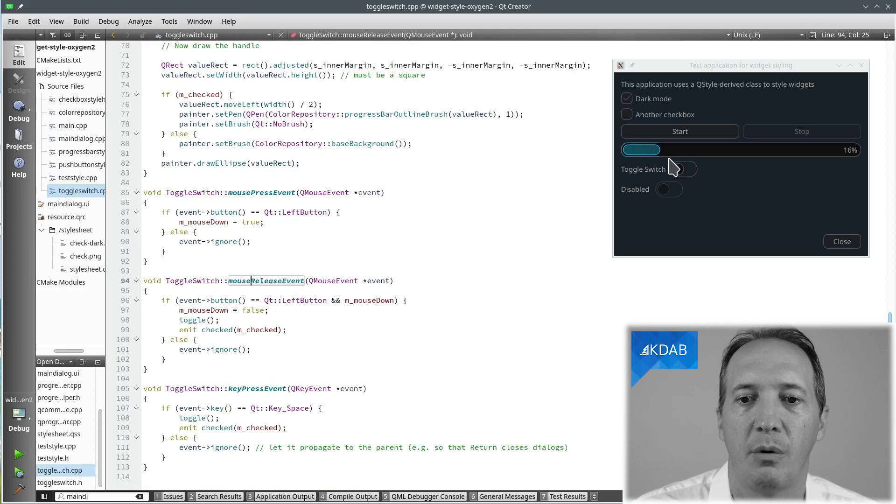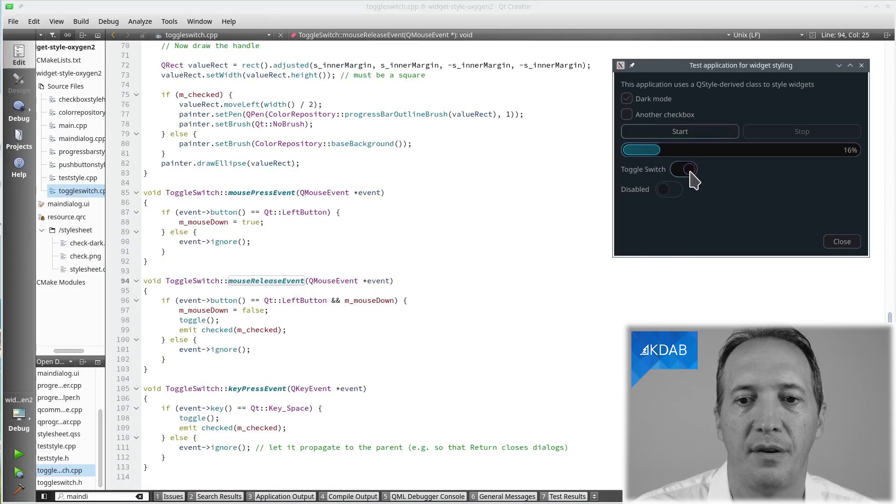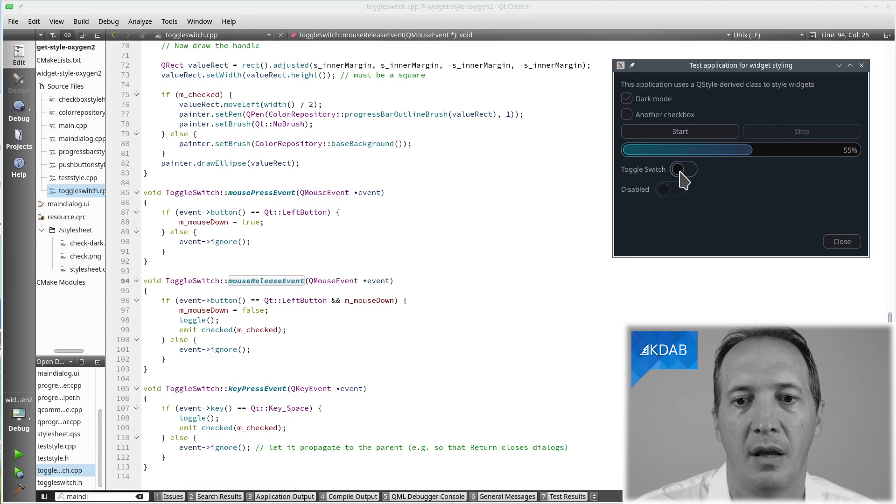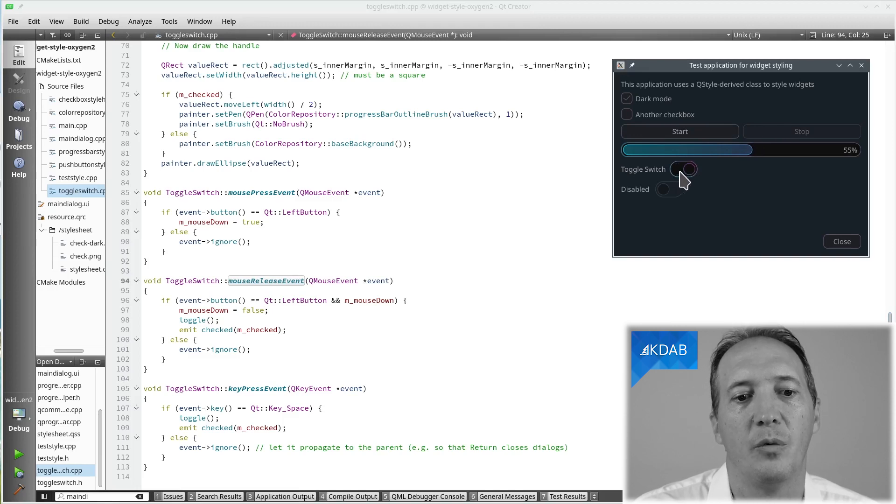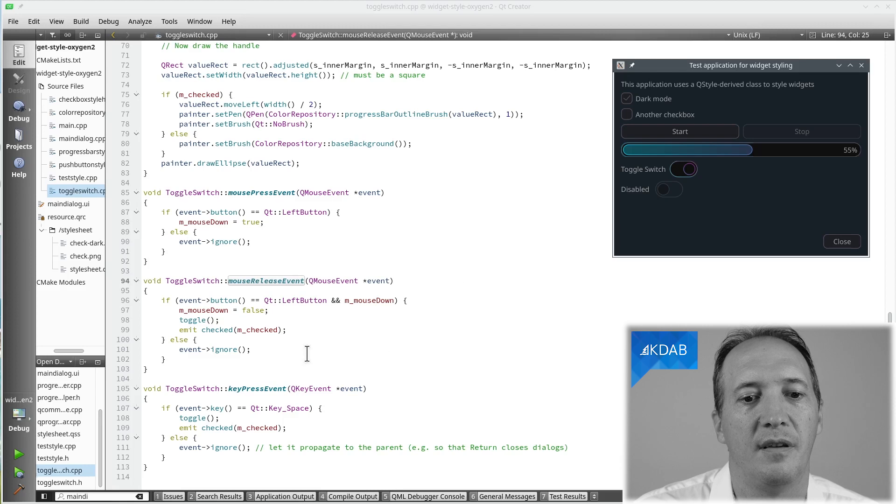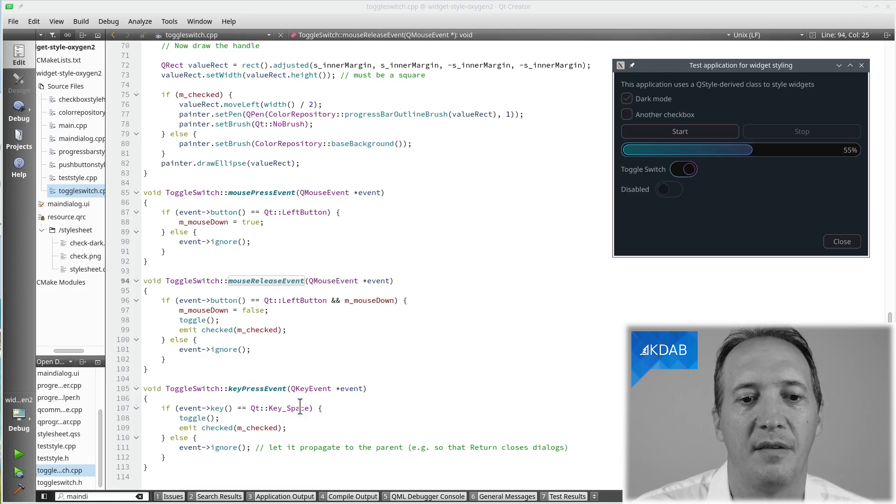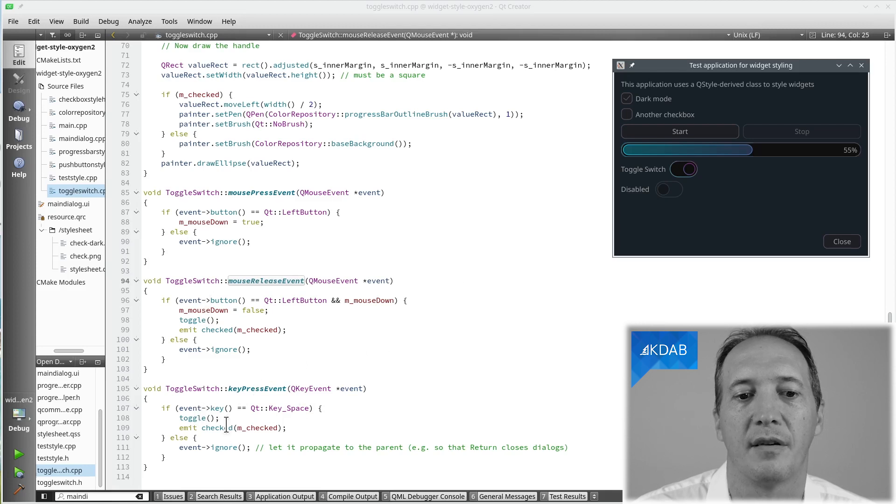Similarly, if we want to be able to press the spacebar on a button, I need to give it focus here, and then when I press the spacebar, it will toggle. We can do this easily by reimplementing keyPressEvent, check the key. And if it's the space key, then same as here, toggle and emit checked.